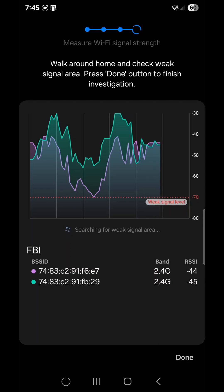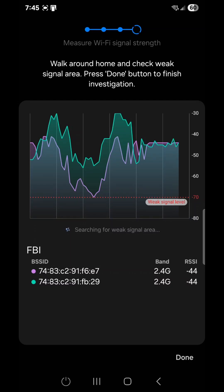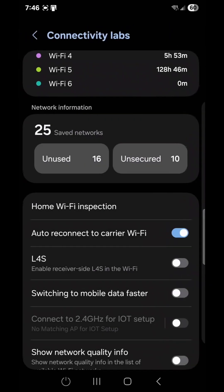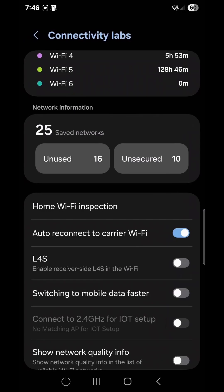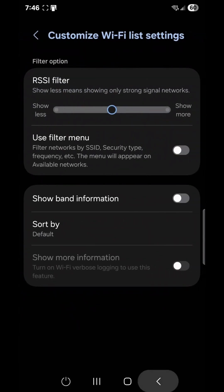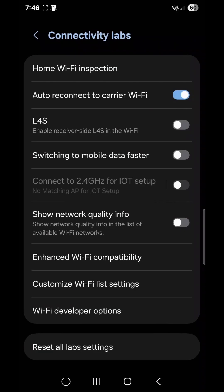It is under Settings, Connections, under Wi-Fi — select your Wi-Fi network, whatever one you are connected to — and then go to Intelligent Wi-Fi. There are these tools available to you where you can use them. Once you are done, you can exit and there are a bunch of other options available. You can play around and learn what you can do with it.